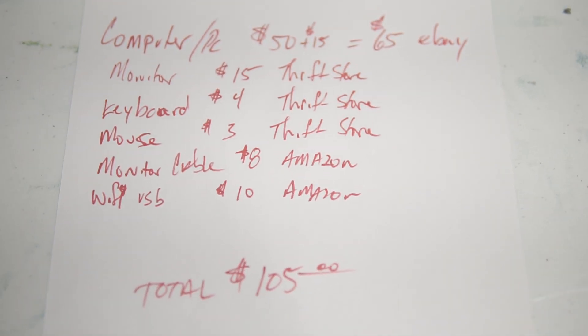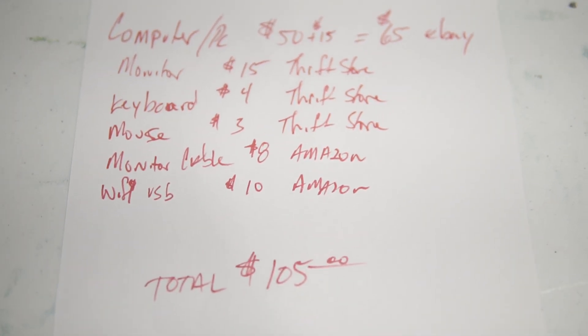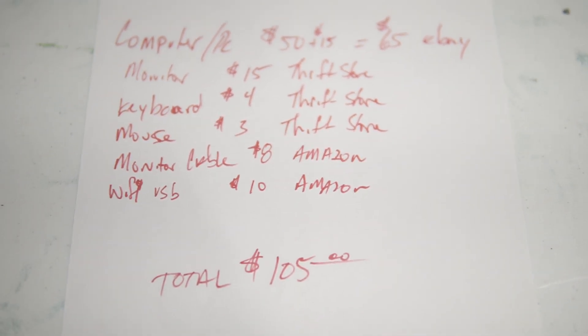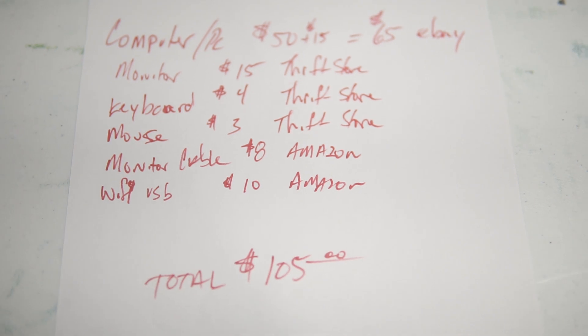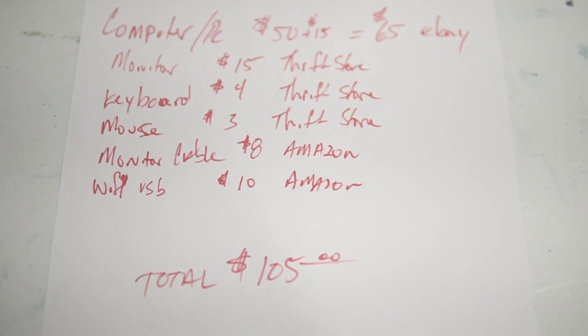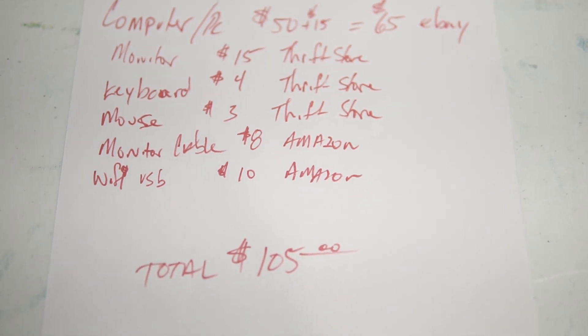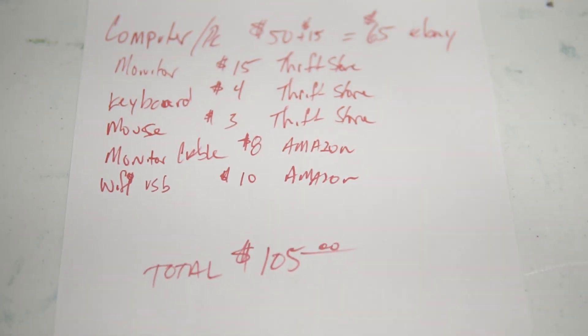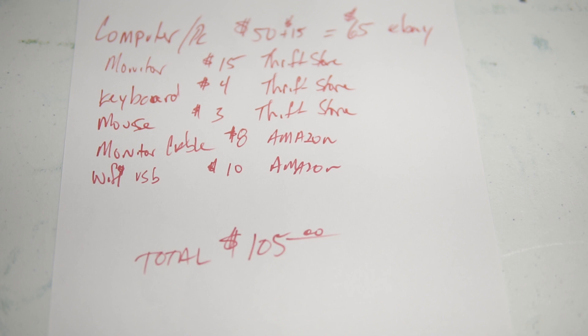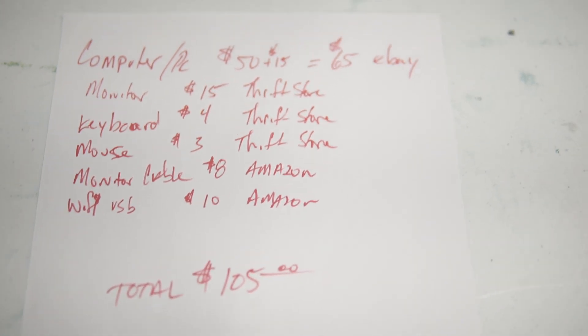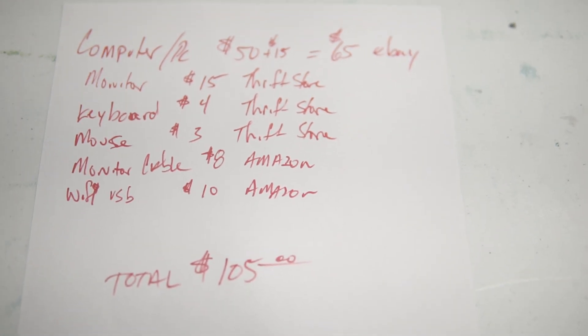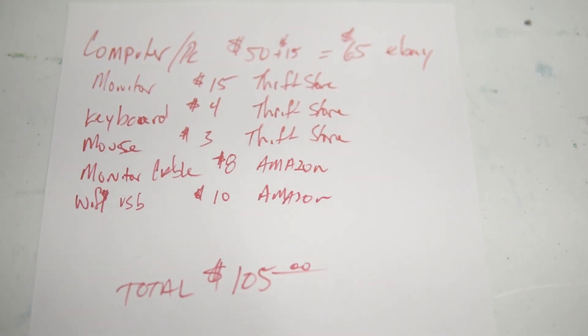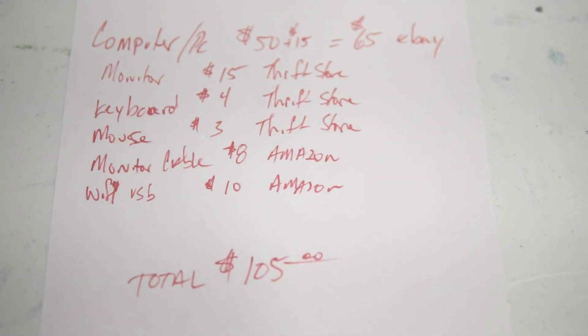The 8 gigs of RAM, the i5, 4CHN processor. It has a 4600 graphics. So even if you want to play games on this thing, you can still play some of the games at reduced settings.